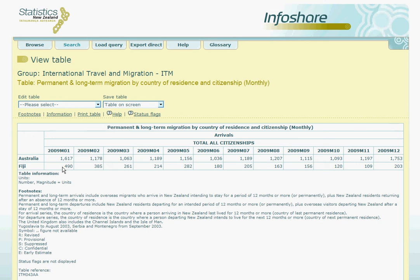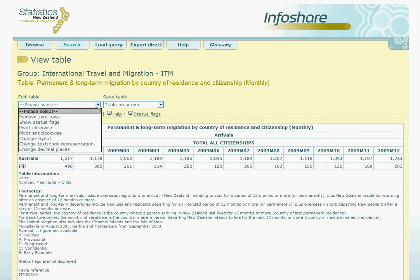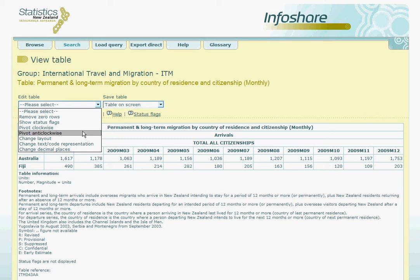Notice that the data is exactly the same as previously displayed, only the position of the variables has changed. A quicker way to automatically change these views is to choose the Pivot option in the drop-down menu: Pivot clockwise and Pivot anti-clockwise.